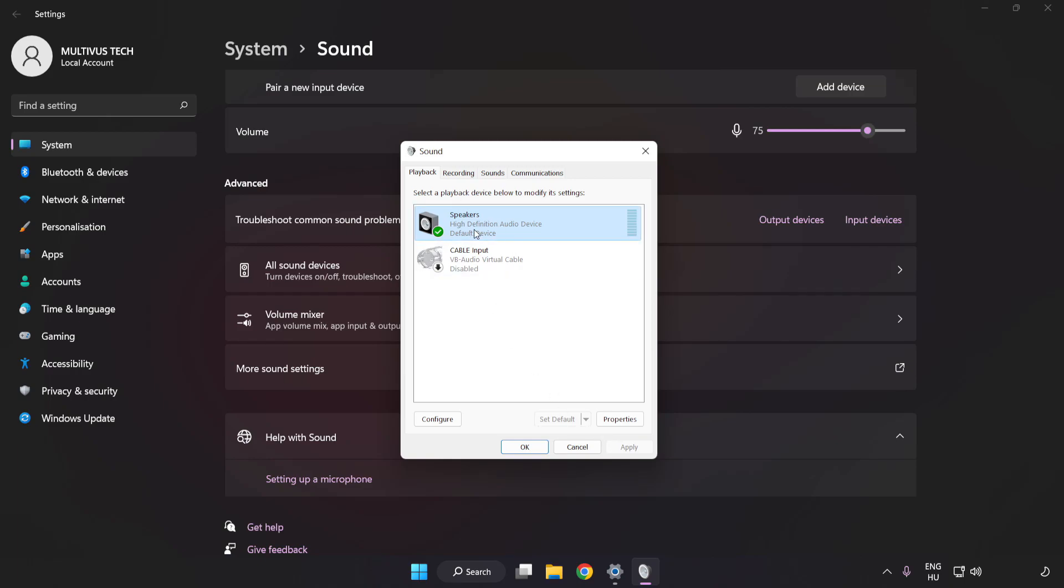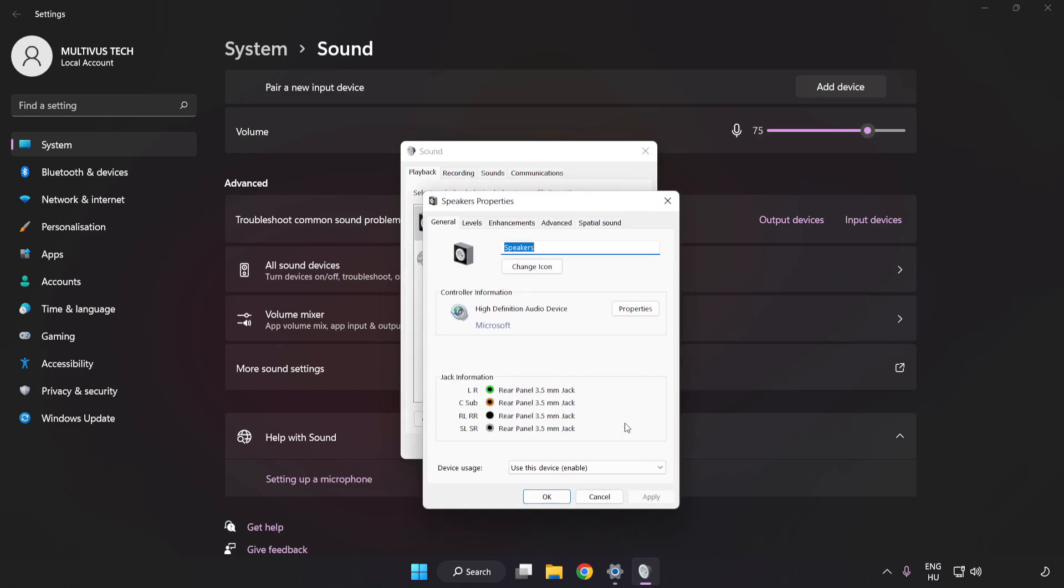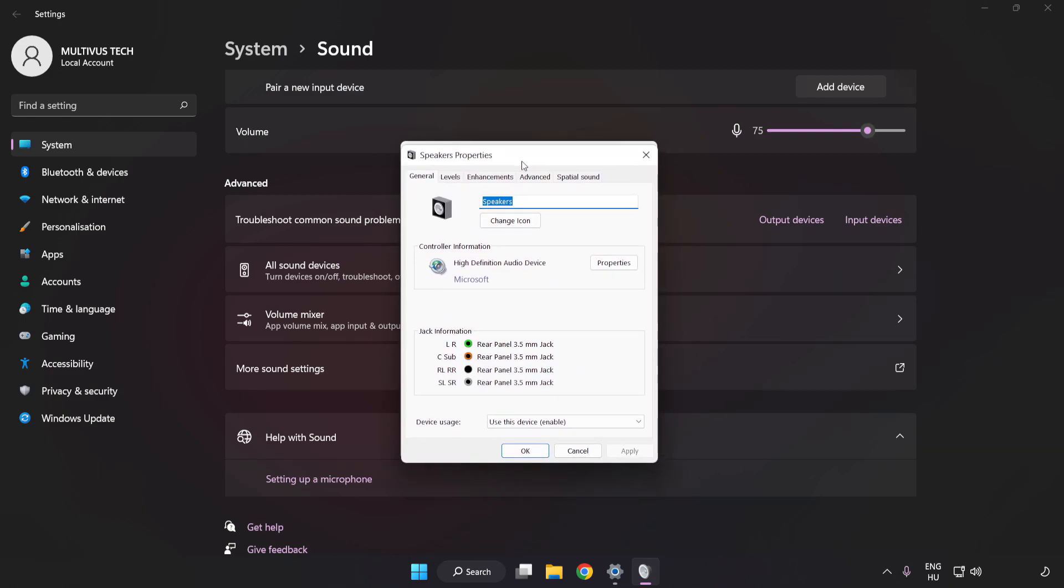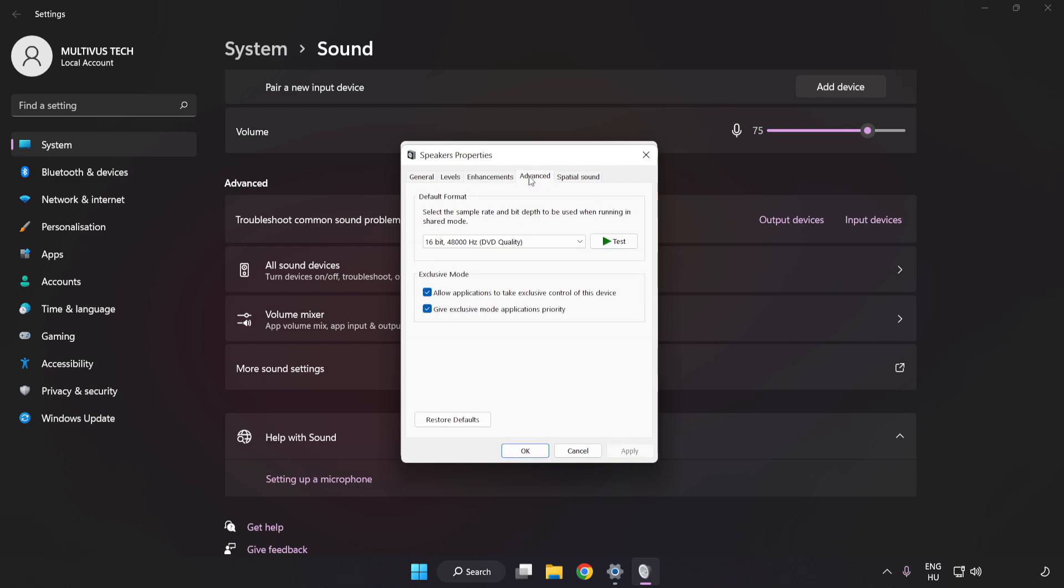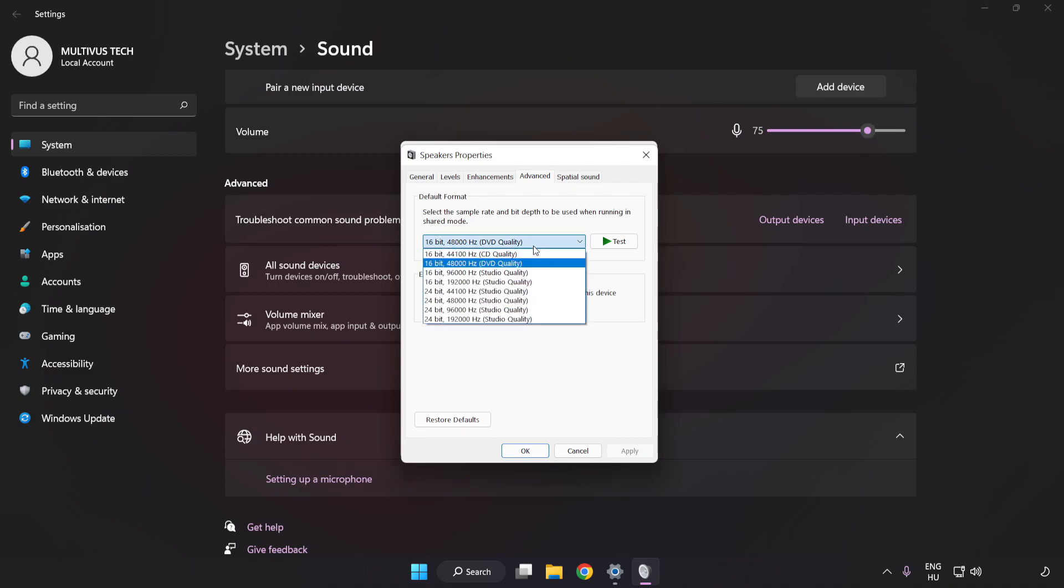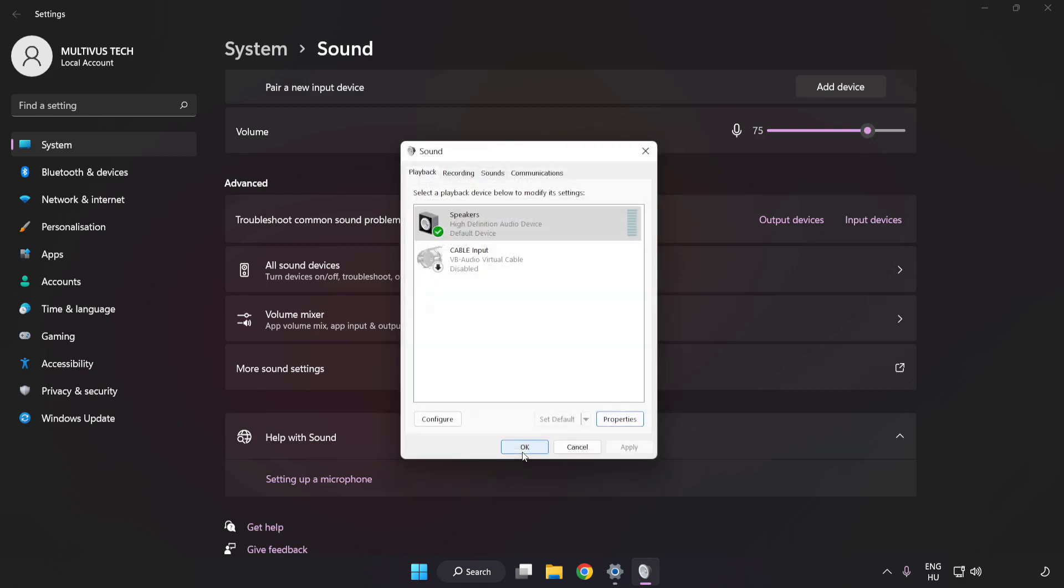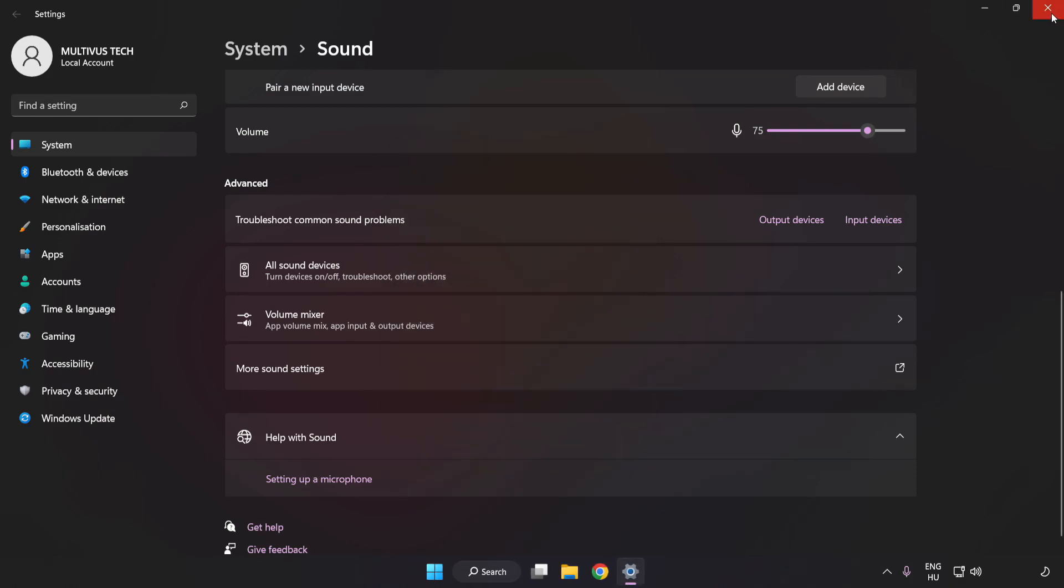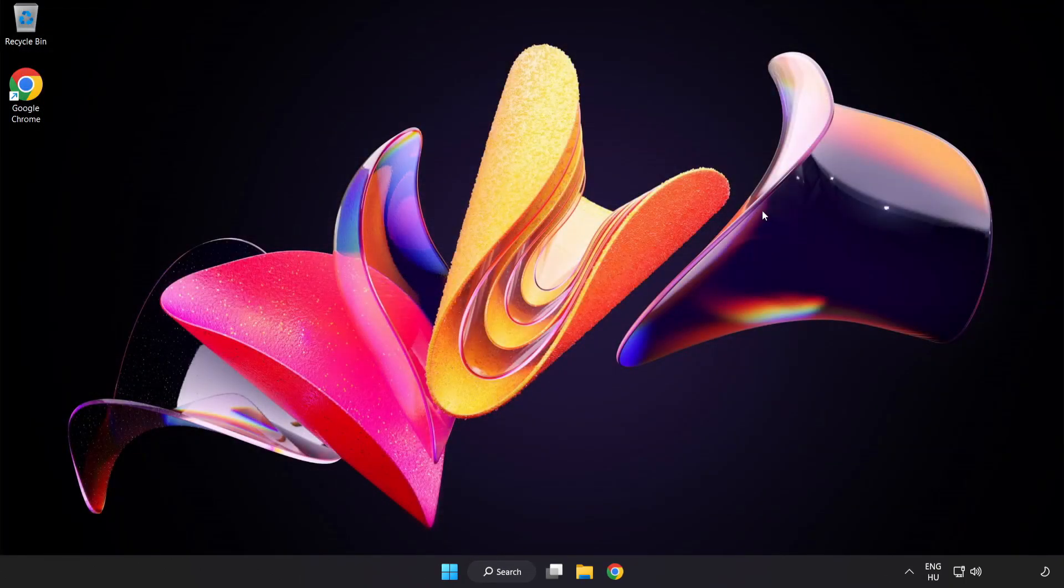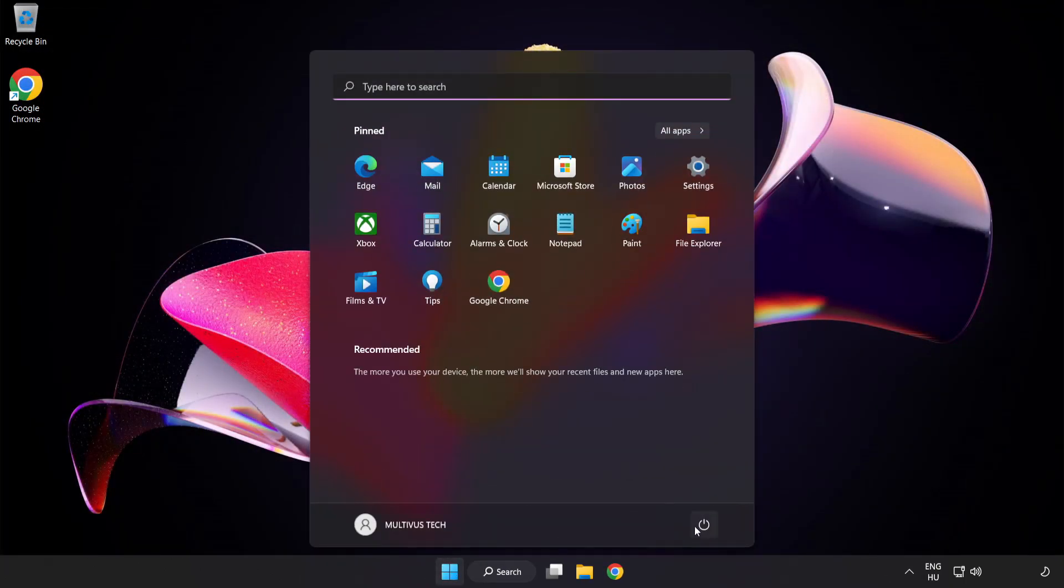Click Properties. Click Enhancements. Check Disable All Enhancements. Click Advanced. Try CD and DVD Quality. Apply and OK. Close Window and Restart Your PC.